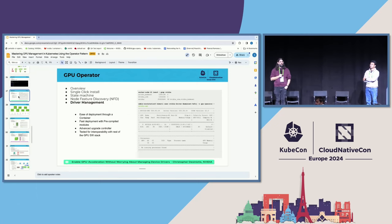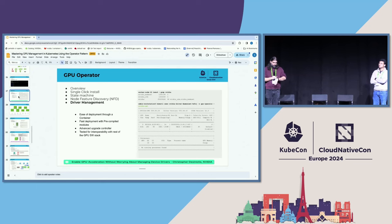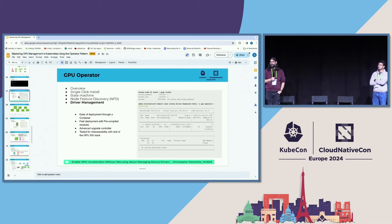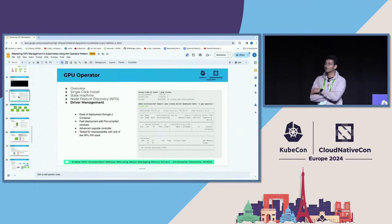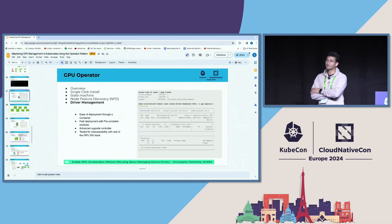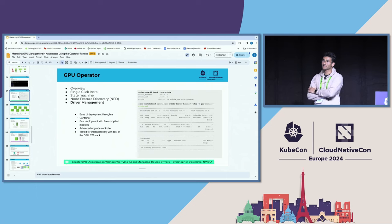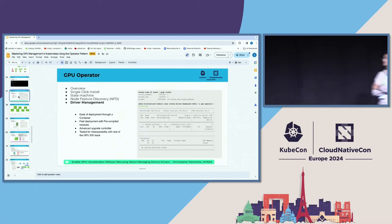Q: Kata containers currently support only single GPU passthrough — are there plans to support multi-GPU or vGPU? A: Definitely, it's on the roadmap. The current focus is taking single GPU passthrough and confidential containers with single GPU to GA. Then eventually — this year or next — we plan to add vGPU and multi-GPU support for Kata containers.